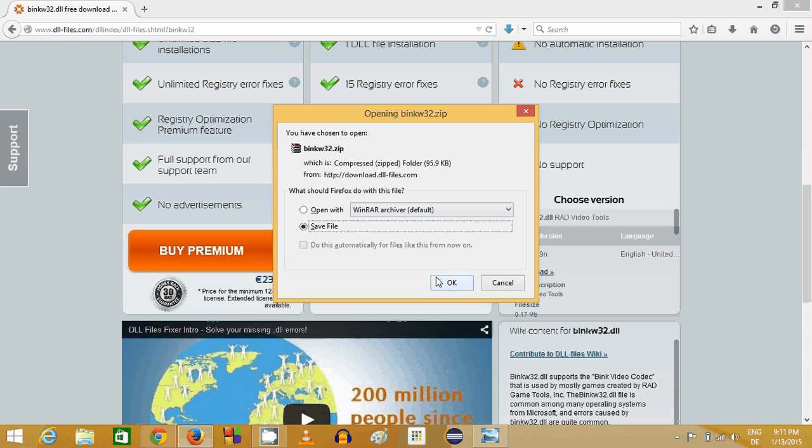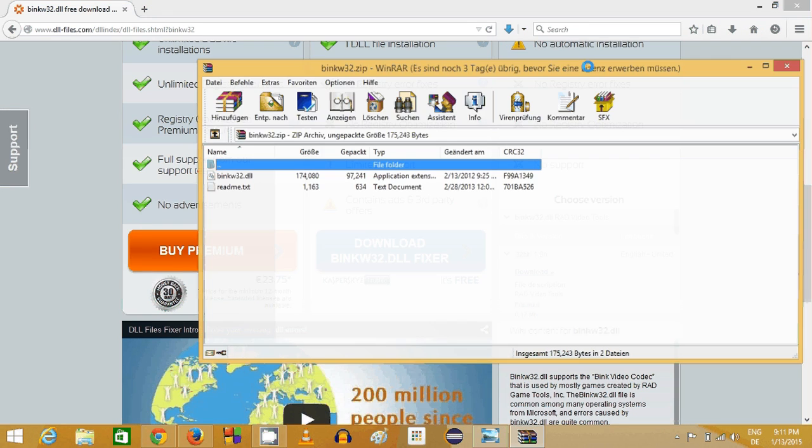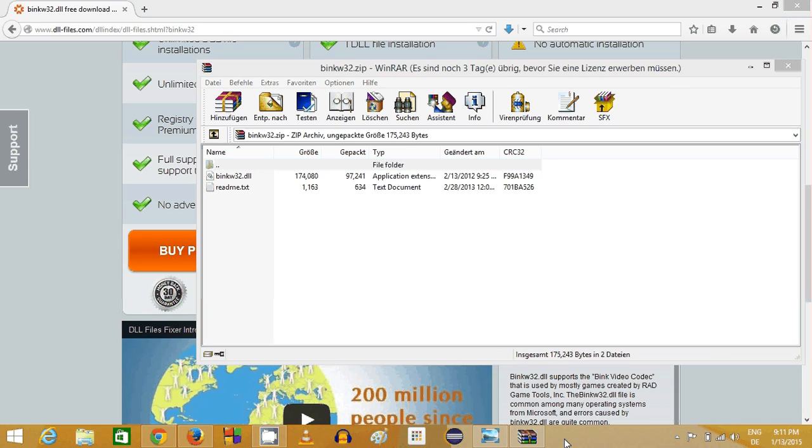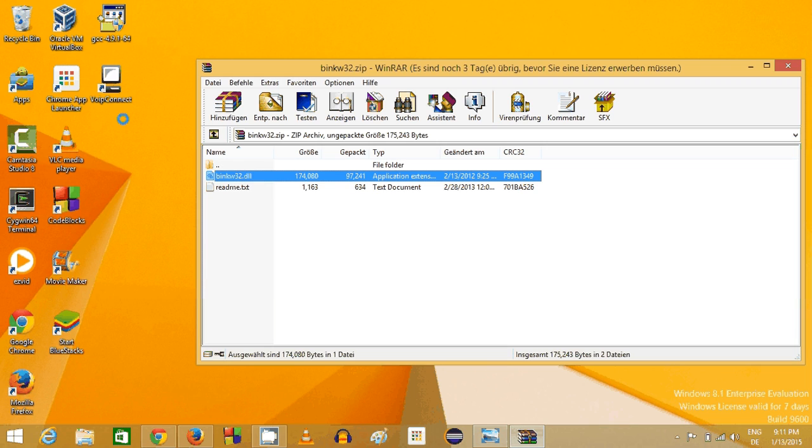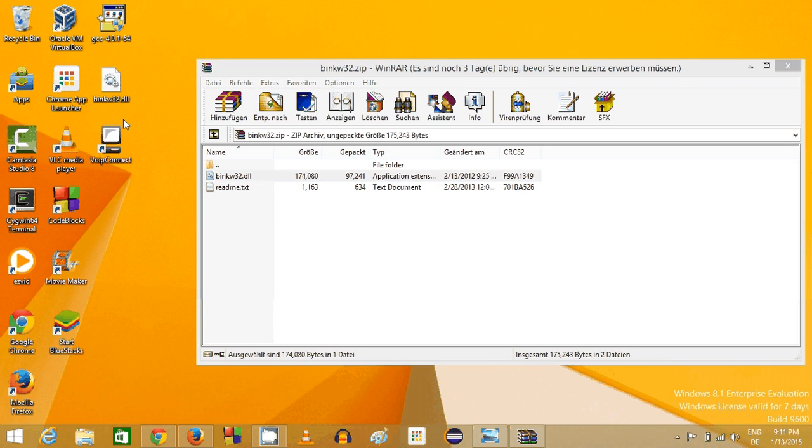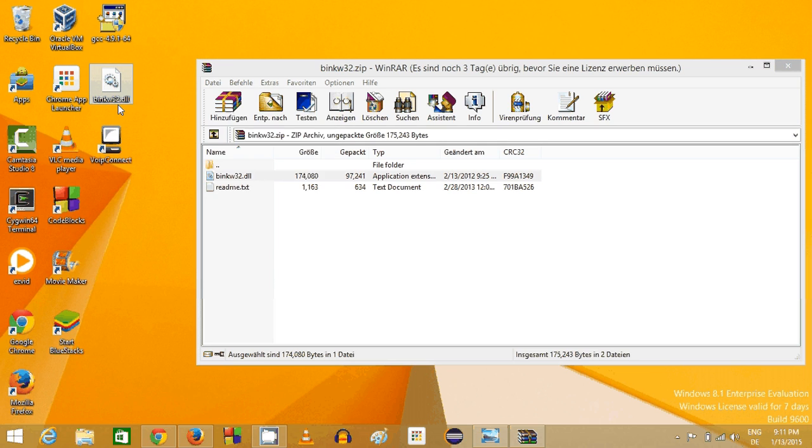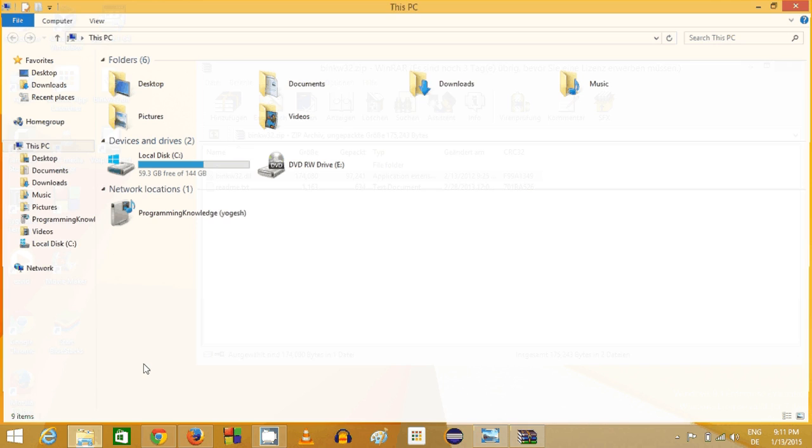This will download a zip file on your computer. When you open this zip file, it contains the binkw32.dll file. What I'm going to do is extract this file. I can just drag and drop this on my desktop, and then right-click and copy this DLL file.